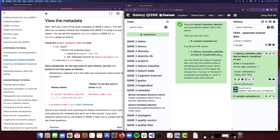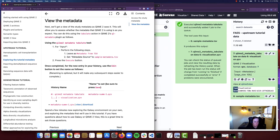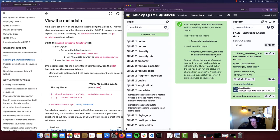We're going to be able to determine what these results are by these file extensions — we'll see either a QZV for a visualization or a QZA for an artifact. So what we see here in this history name on the tutorial page is this little hashtag QIIME 2 metadata tabulate and then visualization dot qzv. On my Galaxy server page this looks a little bit different — I have QIIME 2 metadata tabulate on data 6 visualization. That's going to vary between all participants, which is why we just have this generic hashtag.